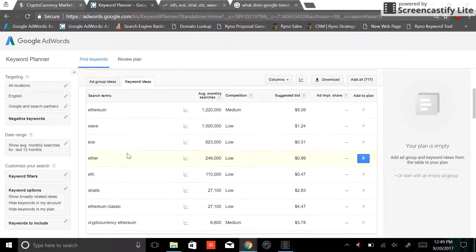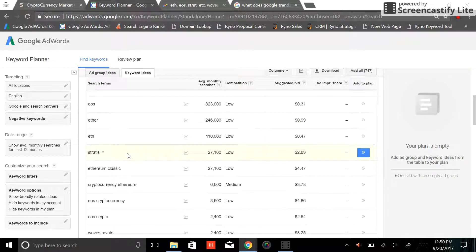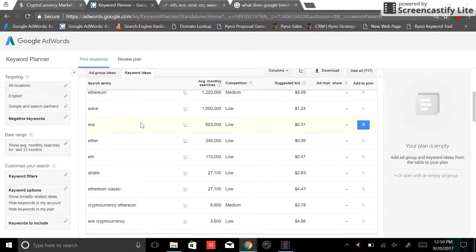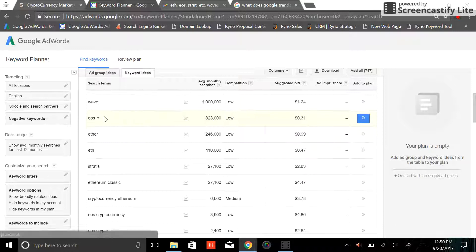So with that said, what I like to look at, obviously Ethereum is going to have the vast majority of searches. I really like to come down and start to add together the different variations. So if we look at EOS, for example, or Waves, right? We'll take a look at EOS.